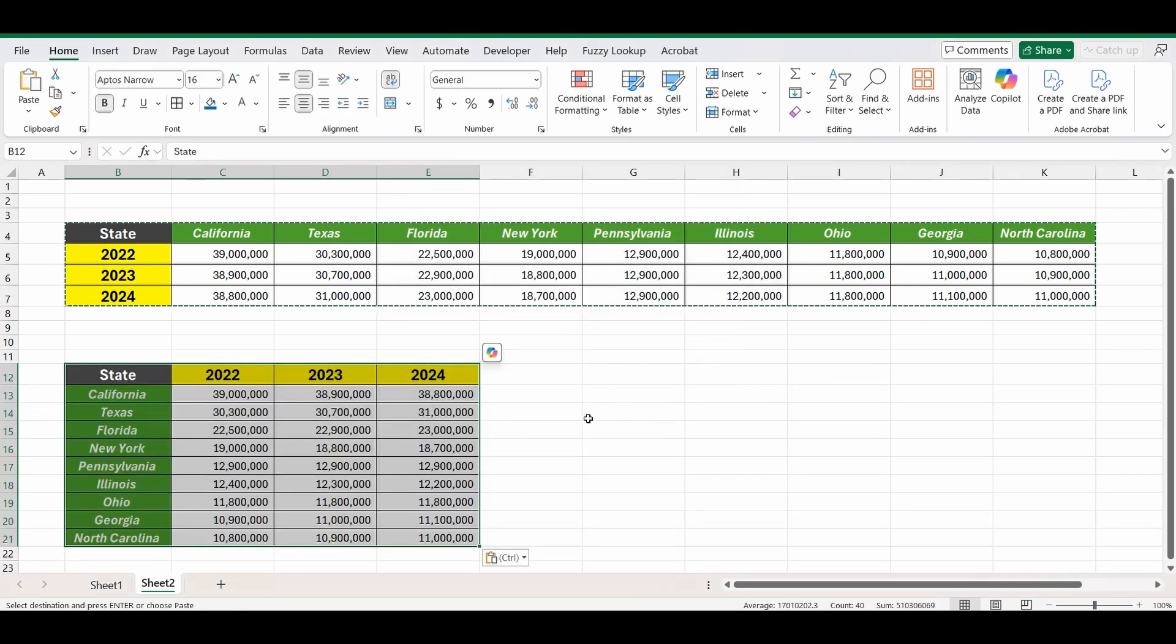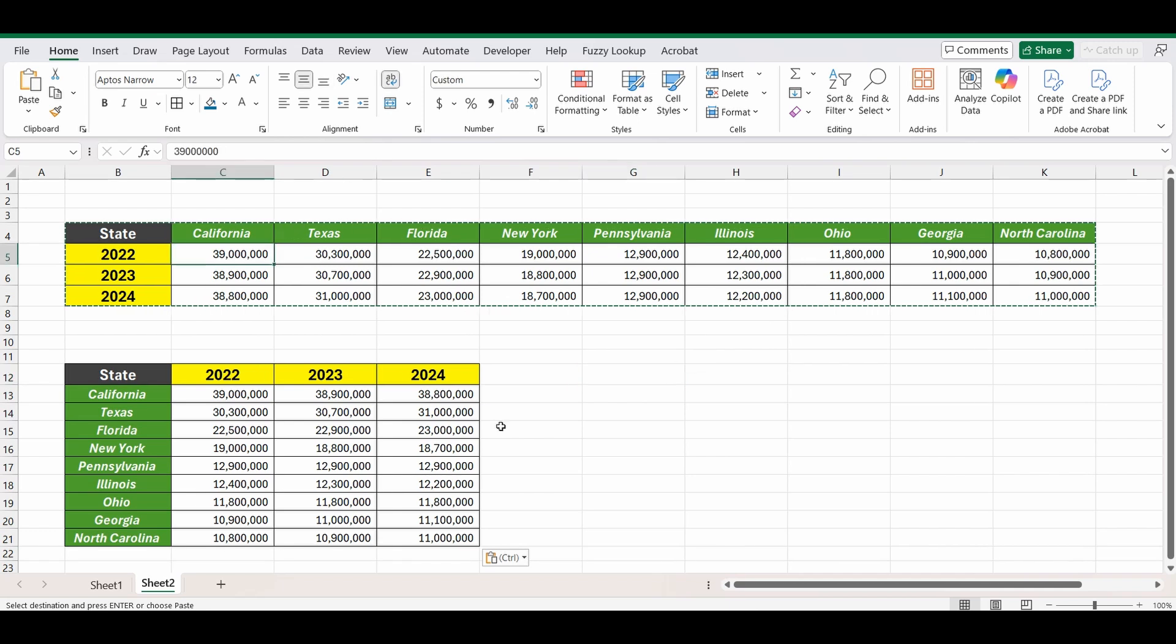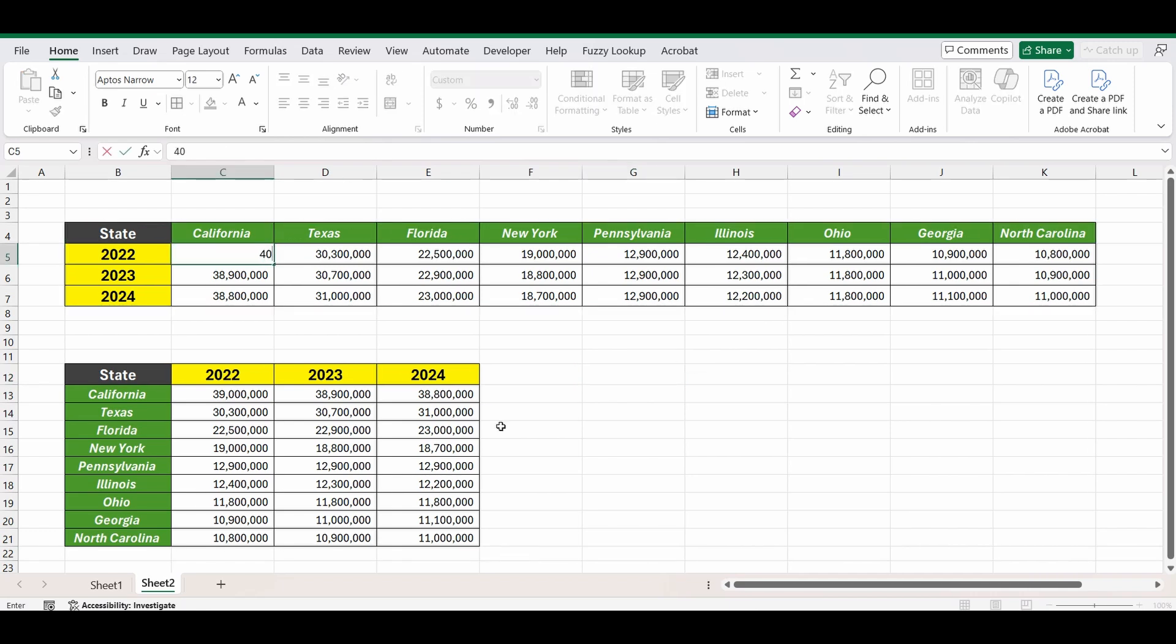And you can see the table has come over but the only problem with this one is it's not dynamic, so if I change that population in California from 39 million back to 40 million you can see that the data hasn't been updated in that table down below.